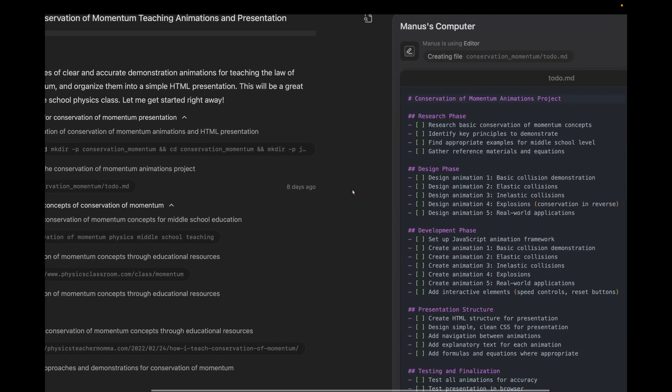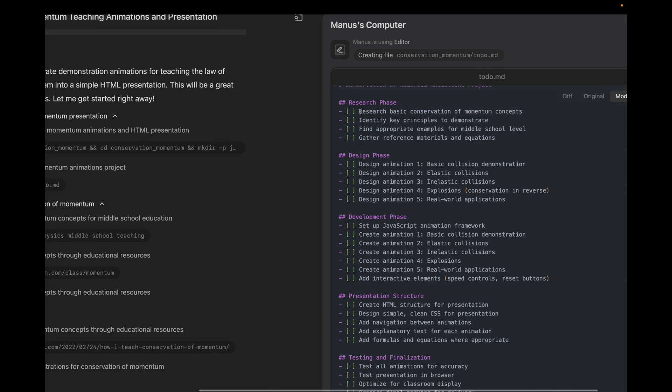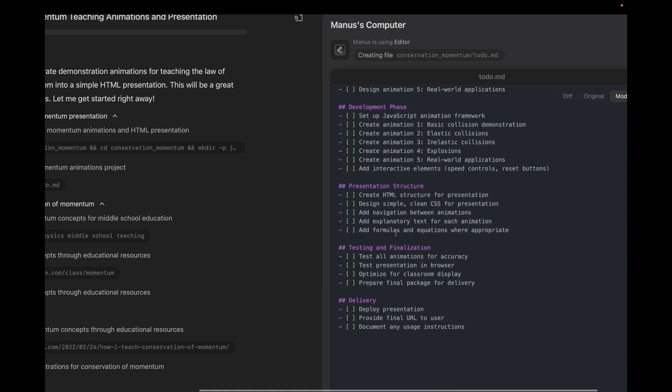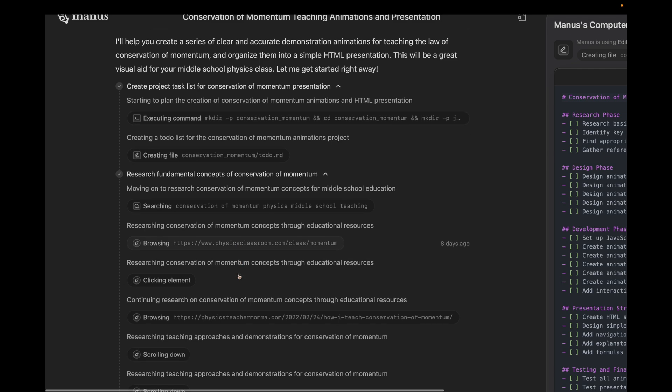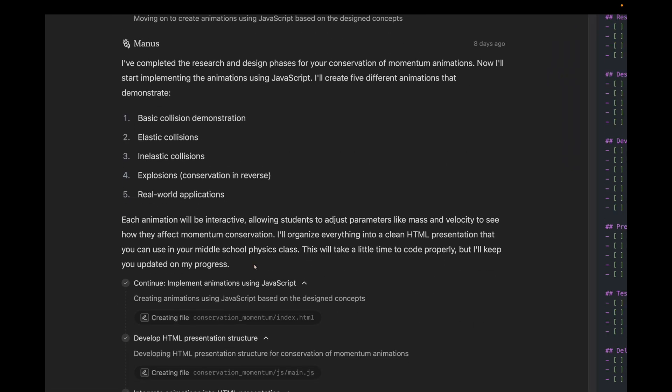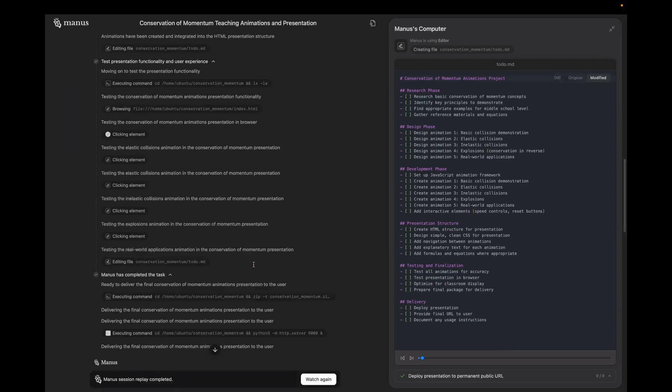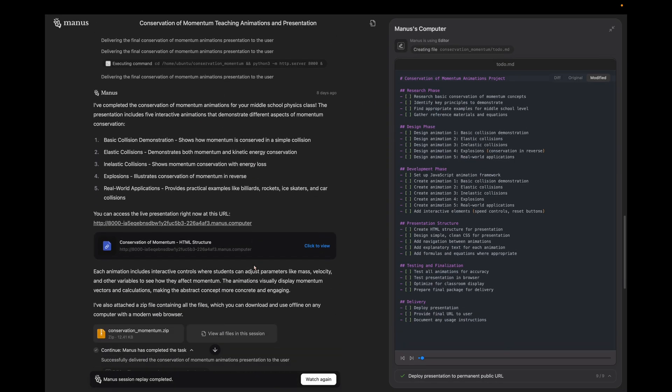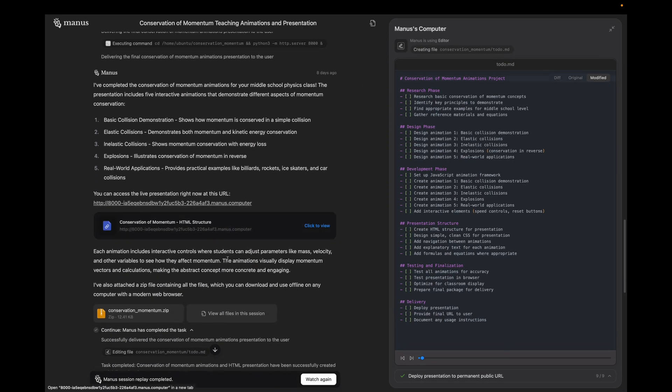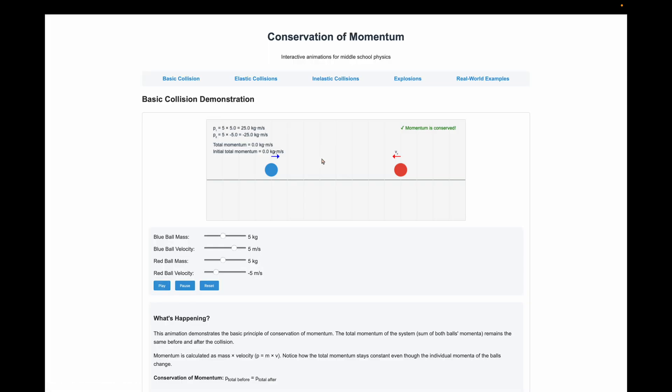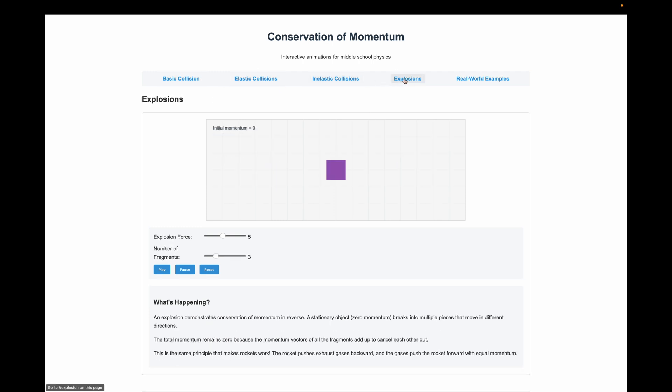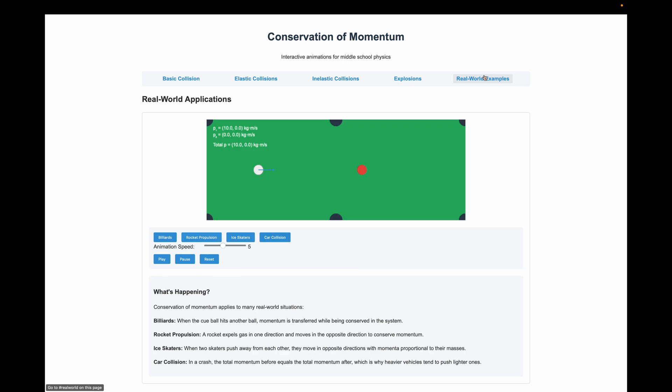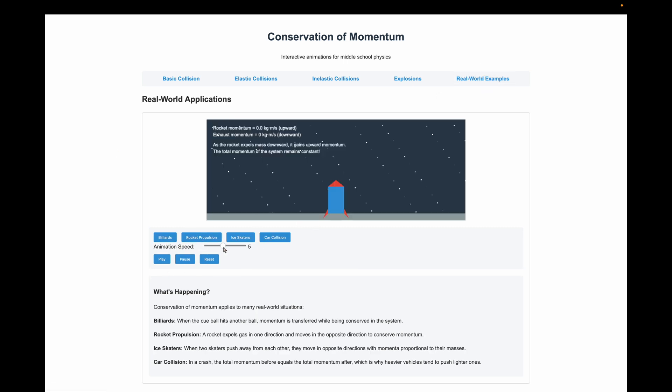If you have a close look, you can see it's divided into phases like research phase, design phase, development phase, presentation structure, testing and finalization, and final delivery to the user. So it does all of this as we saw before and then shares the link to view the animations. Let's have a look. So you can see this is the interface. It shows various types of collisions like basic, elastic, inelastic, explosion and real world examples. Have a look at this billiards board and rocket propulsion.